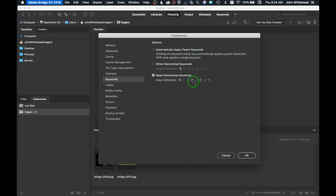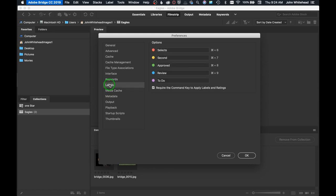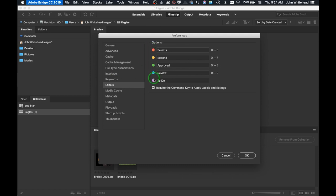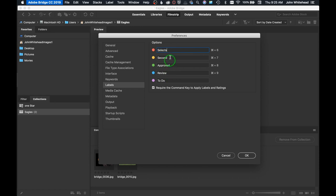Labels - just like when you star an image, that's one through five. One is one star, two is two stars. But then you have six, seven, eight, nine, and those are the colors that you see with a word next to it. I would never use select, second, approved, review - it's just not how I work. If I wanted to change this, all you have to do is type the word in and it will give you something different.